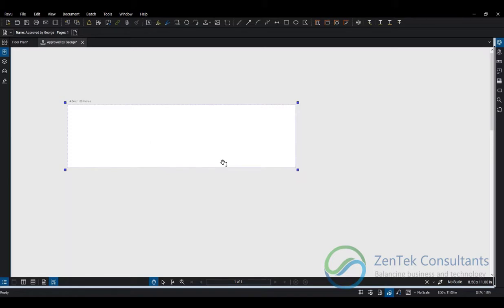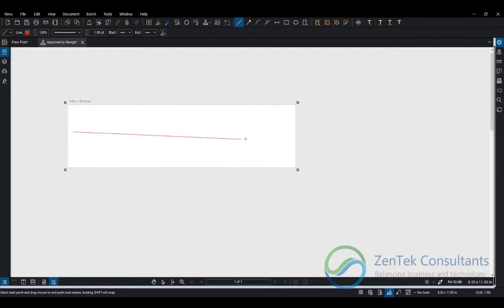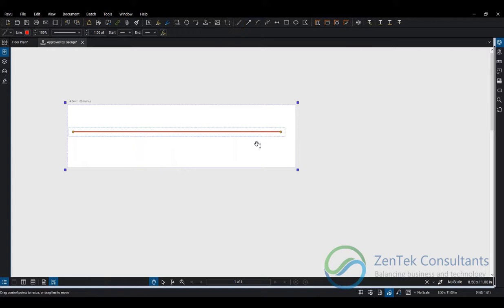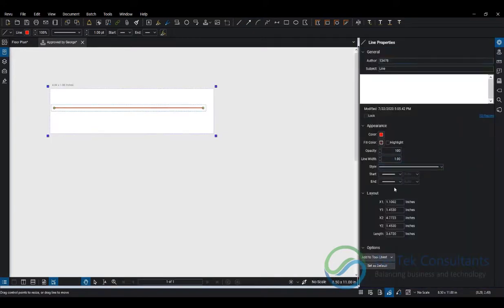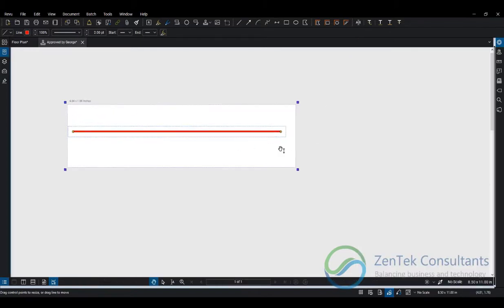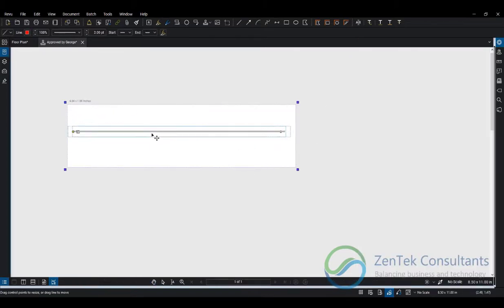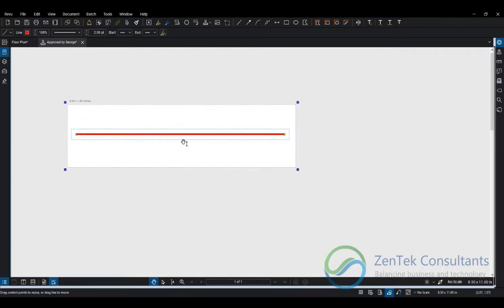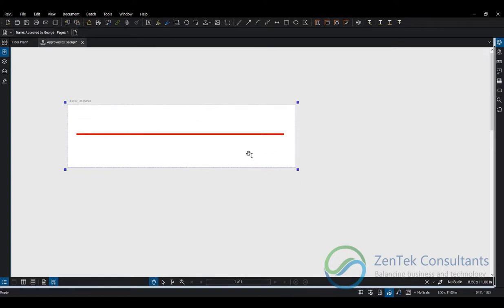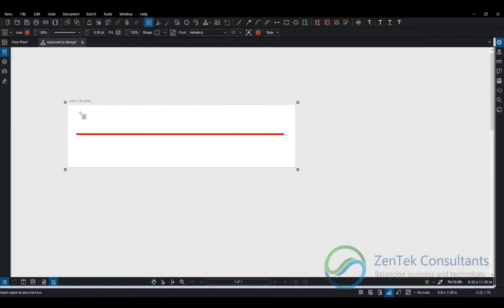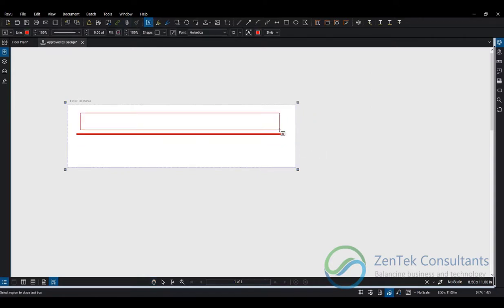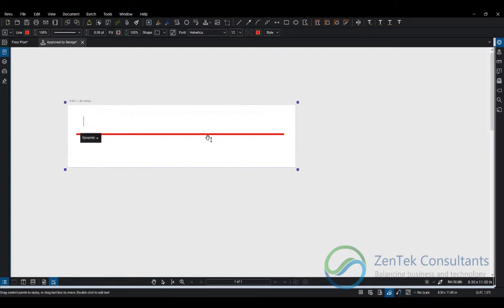Let's build our stamp. I'm going to draw a line right across the middle here. This is just your regular markup tool, so let's go into properties and adjust my line width to make it thicker. Let's add some text.